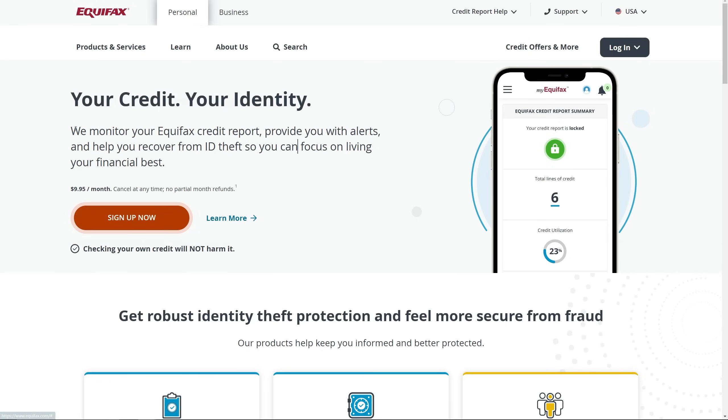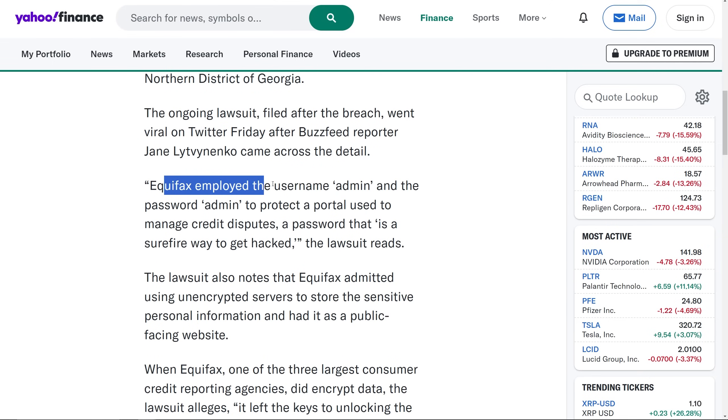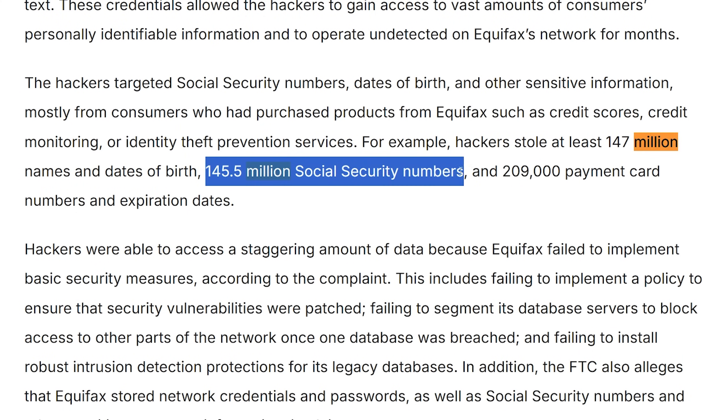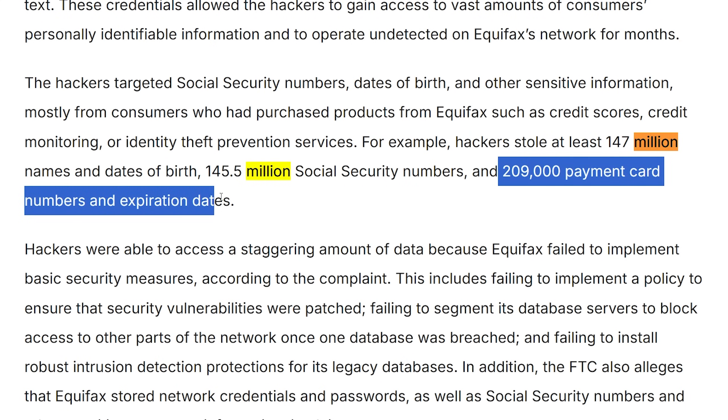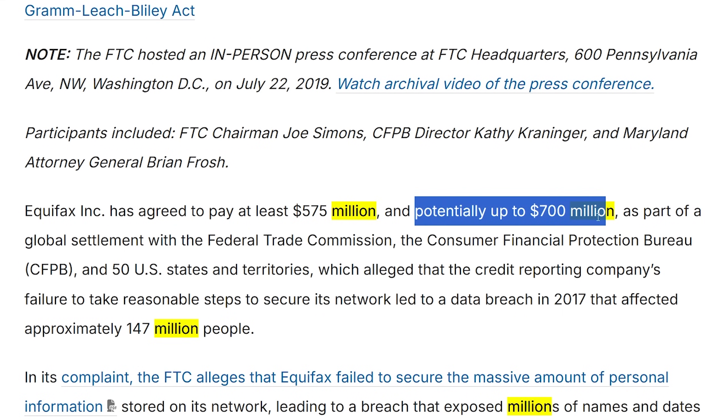Now Equifax — they basically handle the vast majority of Americans' credit data. Kind of important, since your Social Security number is attached to credit cards. In 2017, they had a web portal for credit dispute resolutions. However, they left the admin credentials as admin/admin — the default. They are responsible for millions of Americans' credit card information and personal information like SSNs, and they left in the default credentials. 147 million people had their data exposed, including their name, address, Social Security number, credit card numbers, and birthdays. As a result, Equifax had to pay a $700 million settlement.